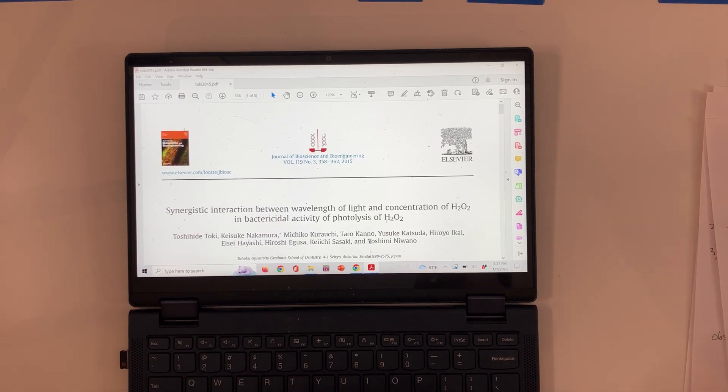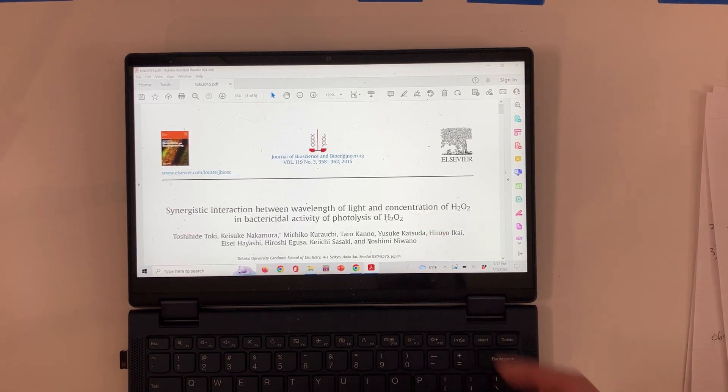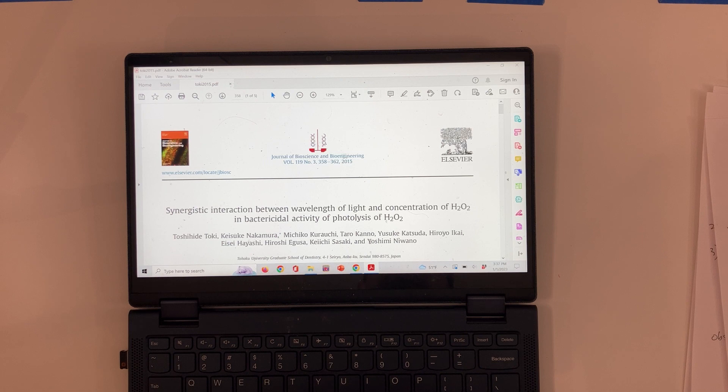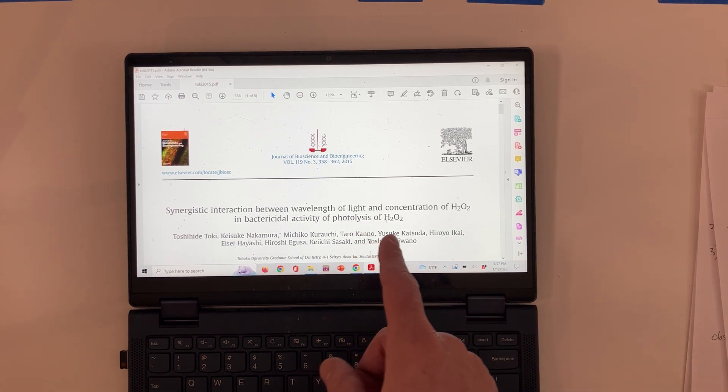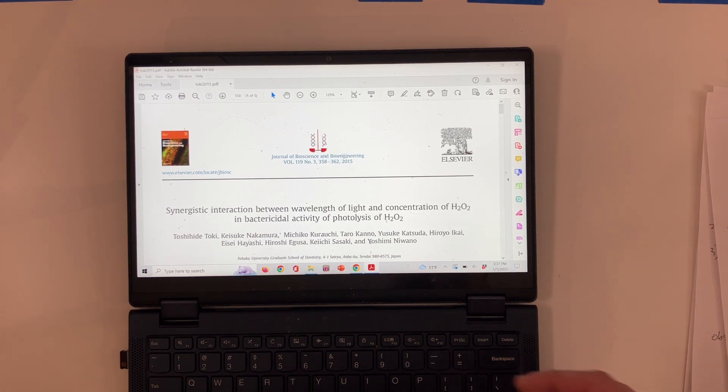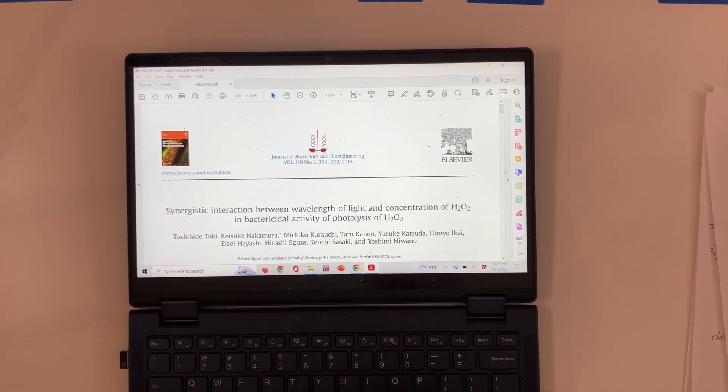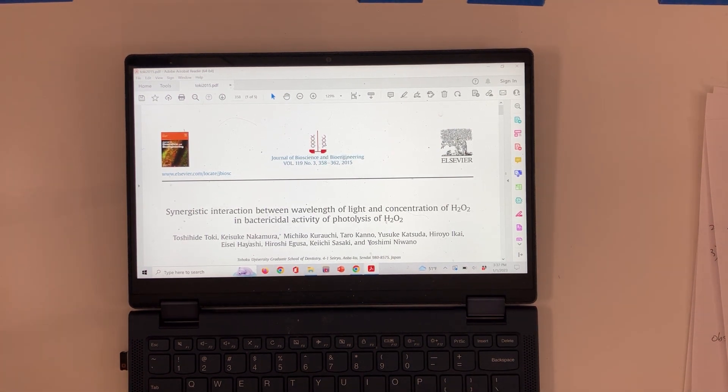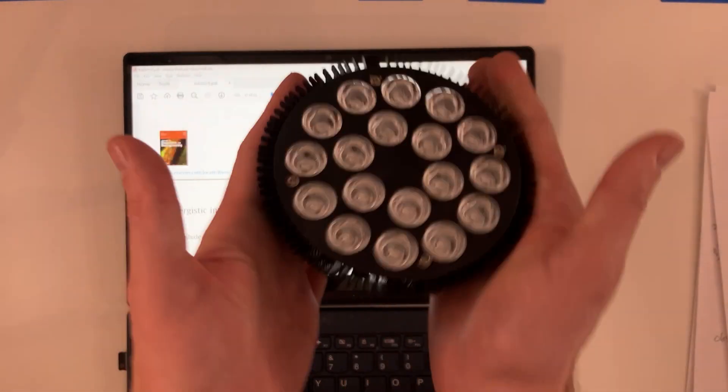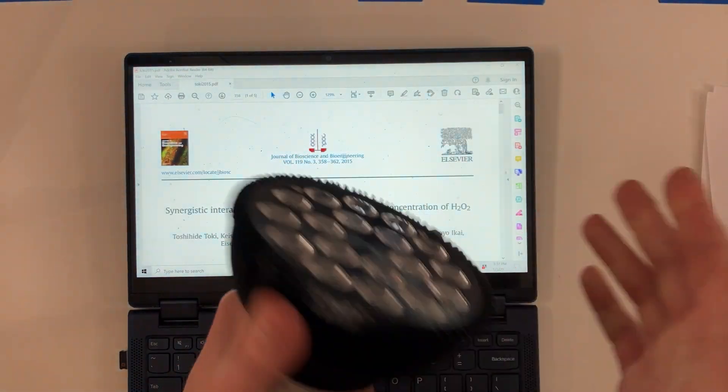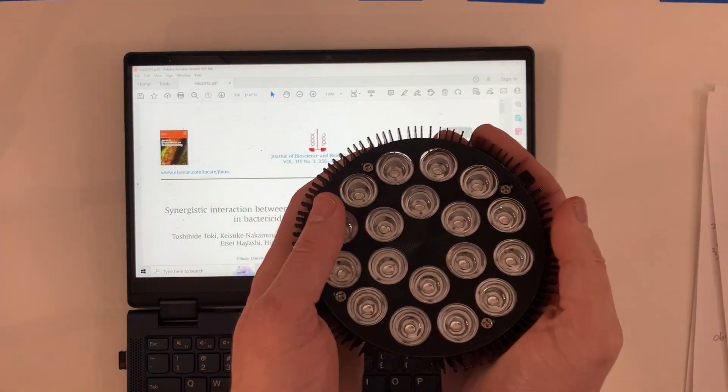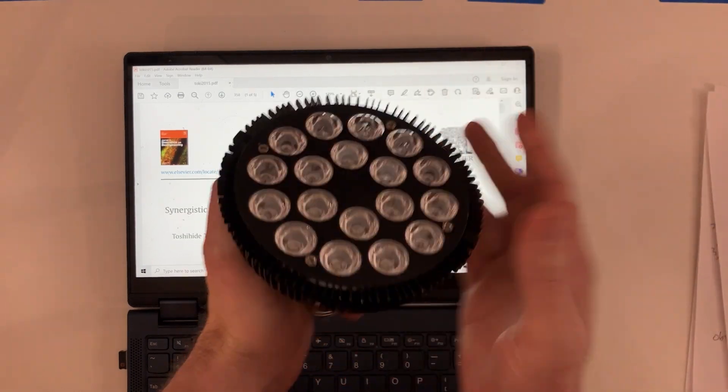All right, howdy folks. Welcome back to Top Comics Pressing. In this video, what I wanted to do is discuss this paper that I found from the Journal of Bioscience and Bioengineering. I chose this one to talk about because it covers a lot of things that are really important to using our blue LED lights, light bulbs like this one, with hydrogen peroxide on our comic books to get some really awesome results.